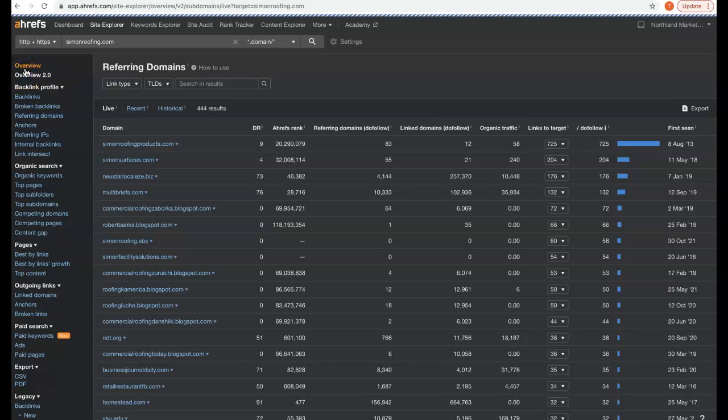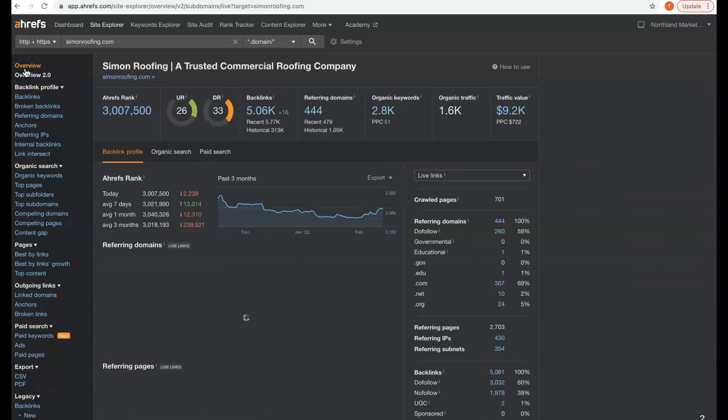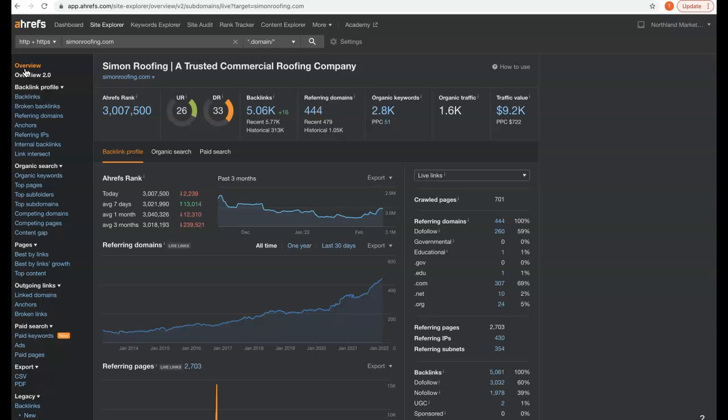Now, I have to ask you - right now, if you had 1,600 to 1,700 organic visitors coming to your site every single month, what do you think that would do for your business?